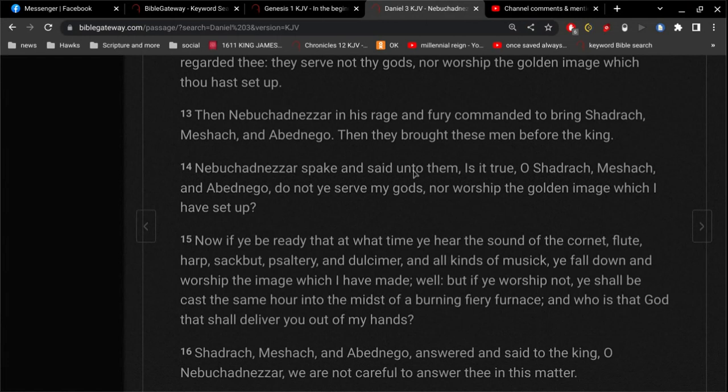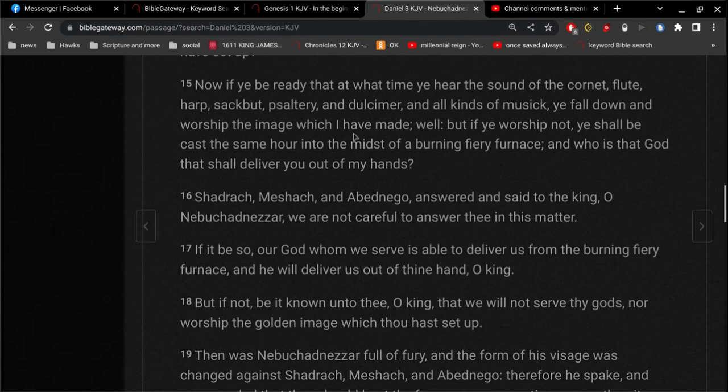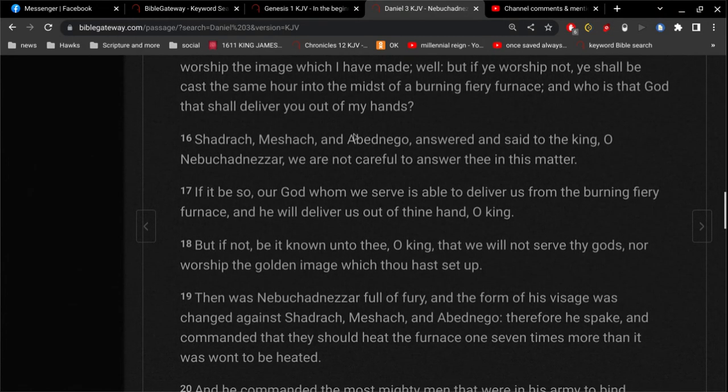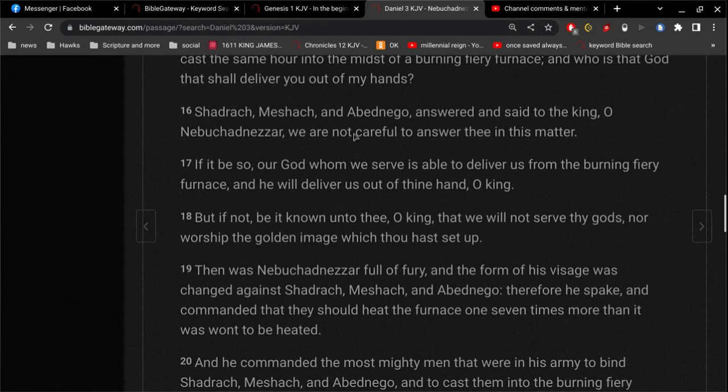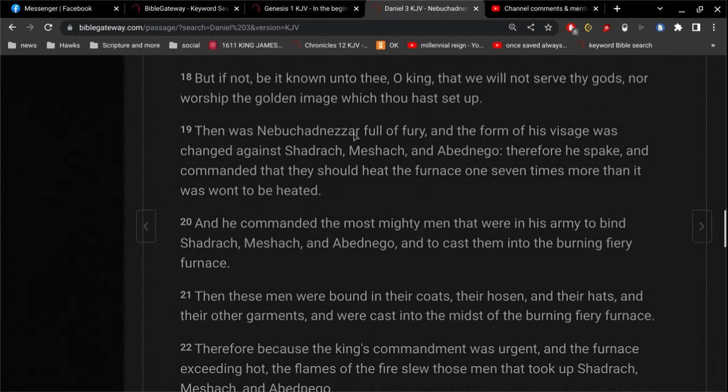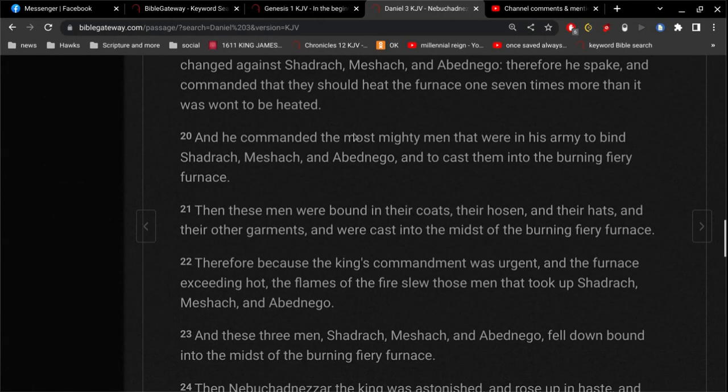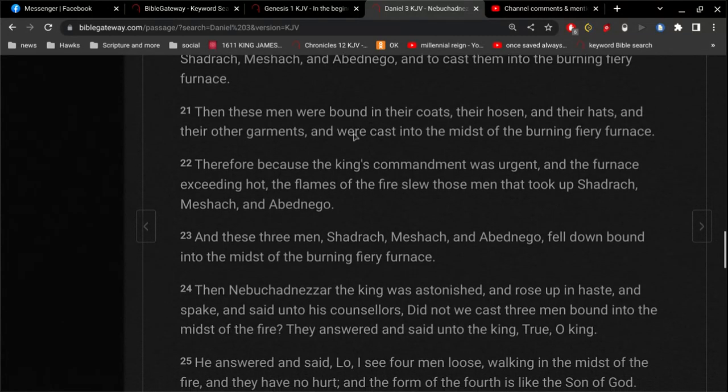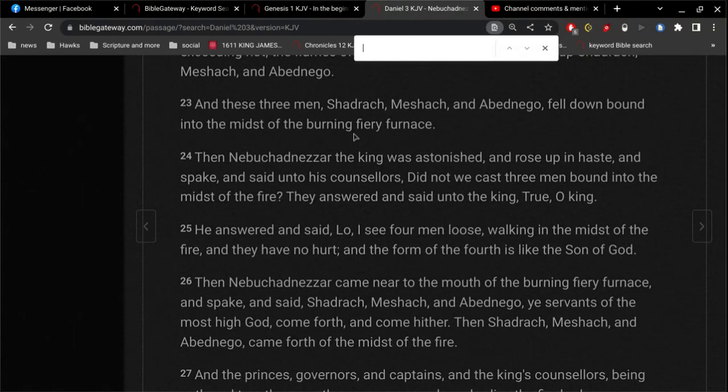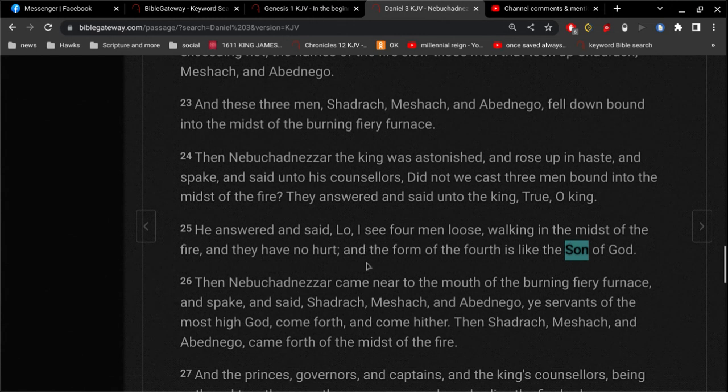And so when these three guys went through the fire, the fire didn't hurt them at all. They came out the other side and then, of course, Nebuchadnezzar said, alright, these guys, they've showed me something. But there was one thing in here, if I can find it. There we go. That's right in front of my face. He answered and said, lo, I see four men loose. Well, there was only three that walked in, walking in the midst of the fire and they have no hurt in the form of the fourth is like the Son of God. And, of course, Jesus is the Son of God.